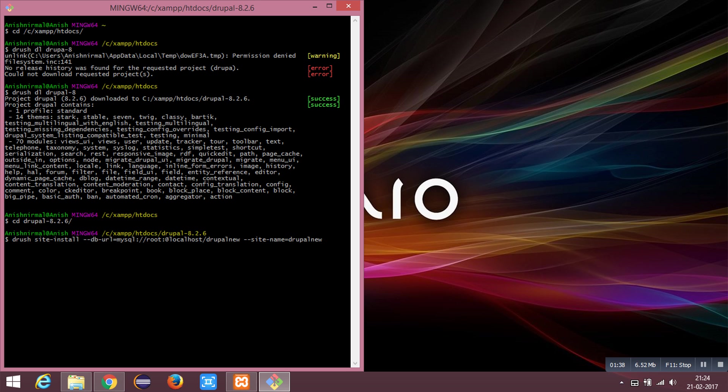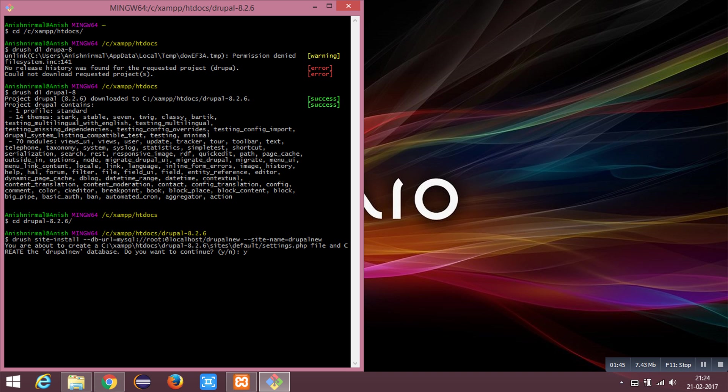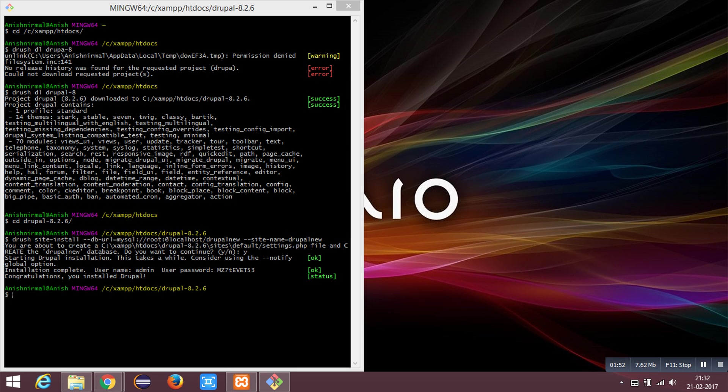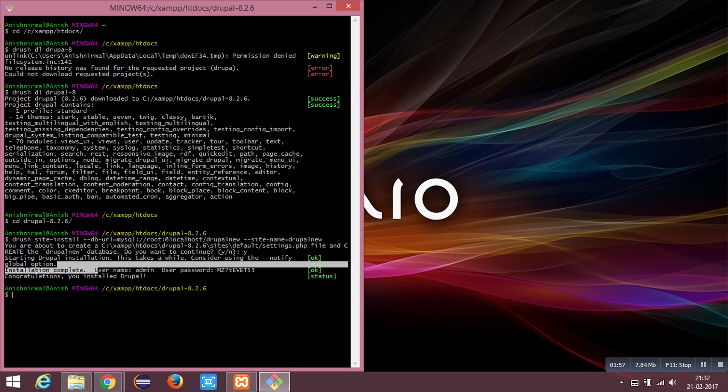This will prompt for the creation of database. The installation has been completed now and you have been provided with the admin username and password.